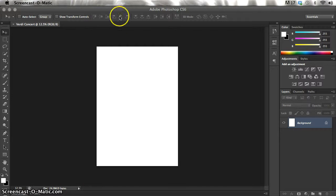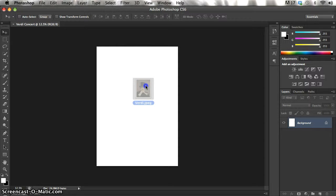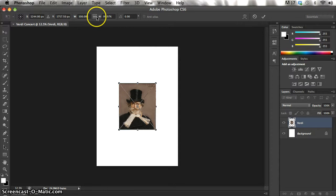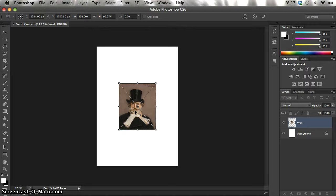First things first, I need to get an image of Verdi into this canvas. I've downloaded one from Creative Commons on the internet and I'm going to pull it in and drag it into my image. As soon as we drag something onto a canvas like this from our desktop it automatically changes into transform mode, because generally anytime I drag in an image it's acceptable that we transform it and change the size of it straight away. I want to increase the size until it covers the whole canvas.